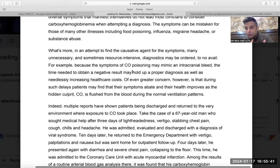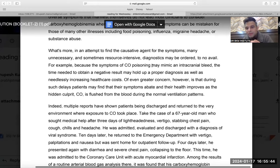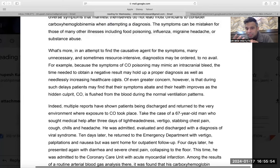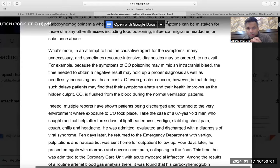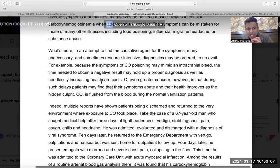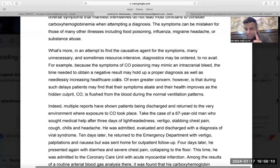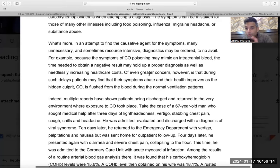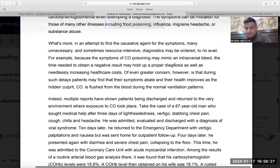My question was: delayed diagnosis can lead to what? 'Because the symptoms of carbon monoxide may mimic an intracranial bleed, the time needed to obtain a negative result may hold up a proper diagnosis as well as needlessly increasing the healthcare cost.' One negative thing: increasing healthcare cost. 'Of even greater concern' — this is the main concern. The first concern was healthcare cost and time. Two negative things. But of even greater concern...